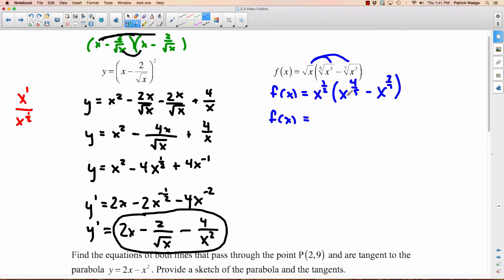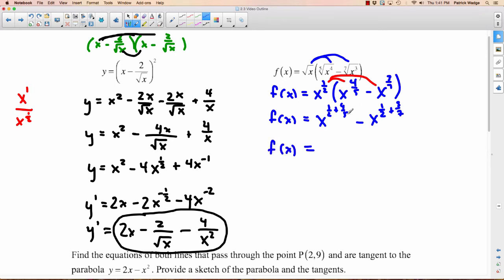Expanding — not taking the derivative yet. x to the one-half times x to the four-fifths: when multiplying with the same base, we add exponents. One-half plus four-fifths: common denominator of 10 gives five-tenths plus eight-tenths equals thirteen-tenths. So the first term is x to the 13/10. Then x to the one-half times negative x to the three-sevenths: one-half plus three-sevenths with common denominator 14 gives seven-fourteenths plus six-fourteenths equals thirteen-fourteenths. So f(x) = x^(13/10) minus x^(13/14).